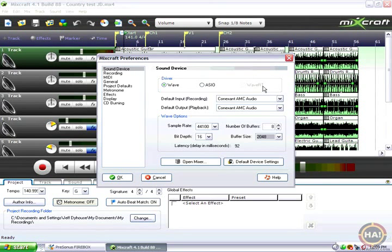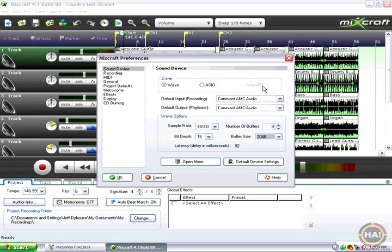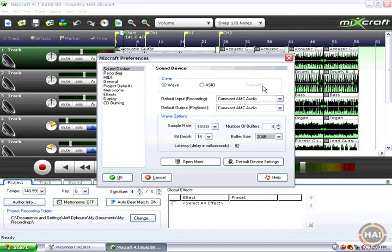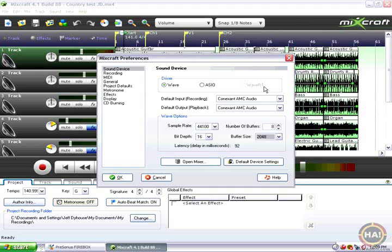I went and got a PreSonus FireBox which gets you a couple of mic inputs and headphone output and a couple of other things on a little box that plugs into the FireWire port on the side of my laptop. And it came with a disk that has an ASIO driver on it.